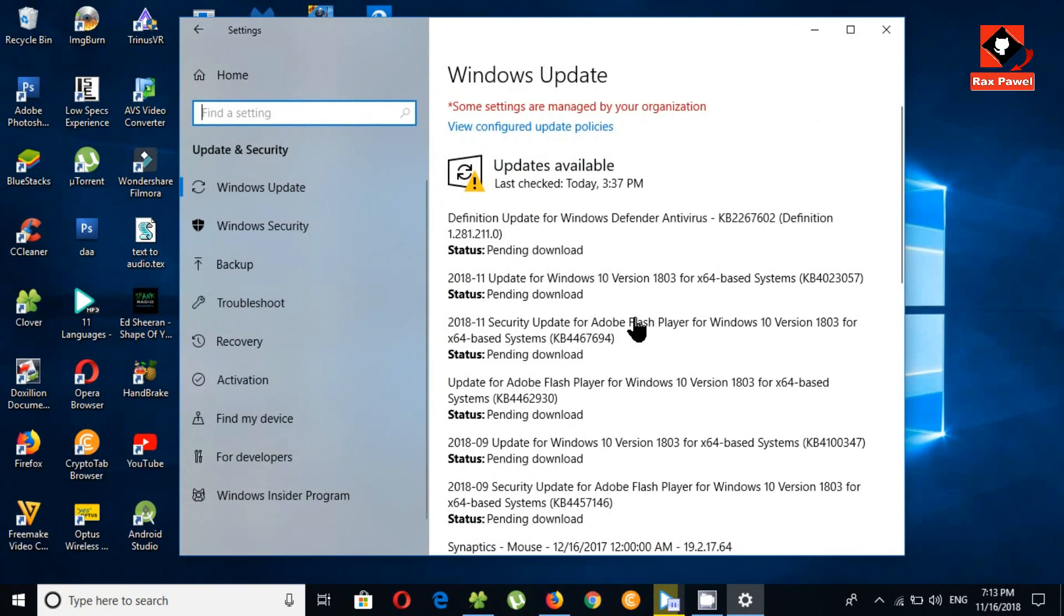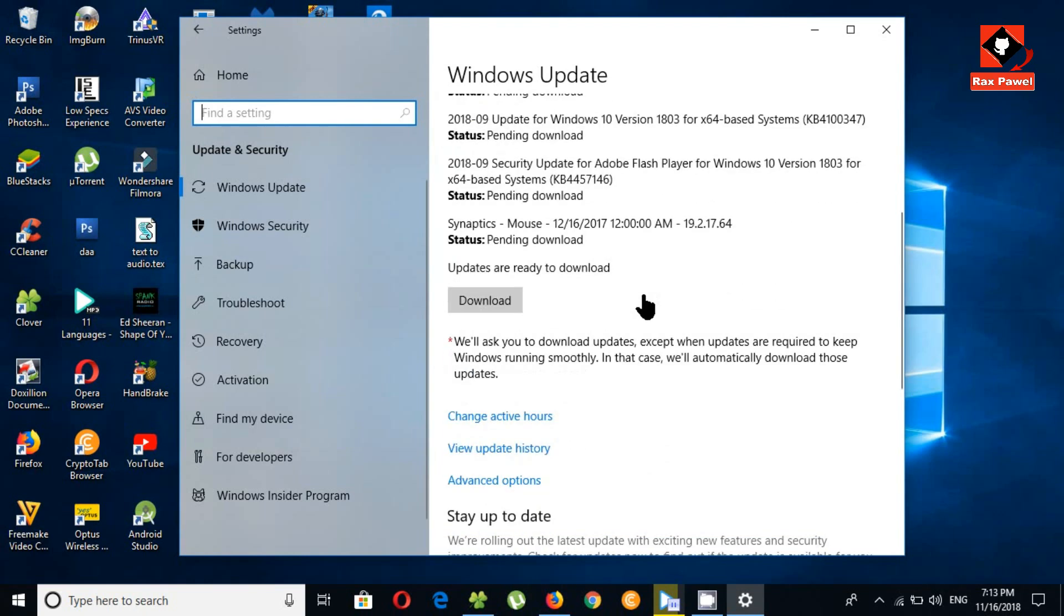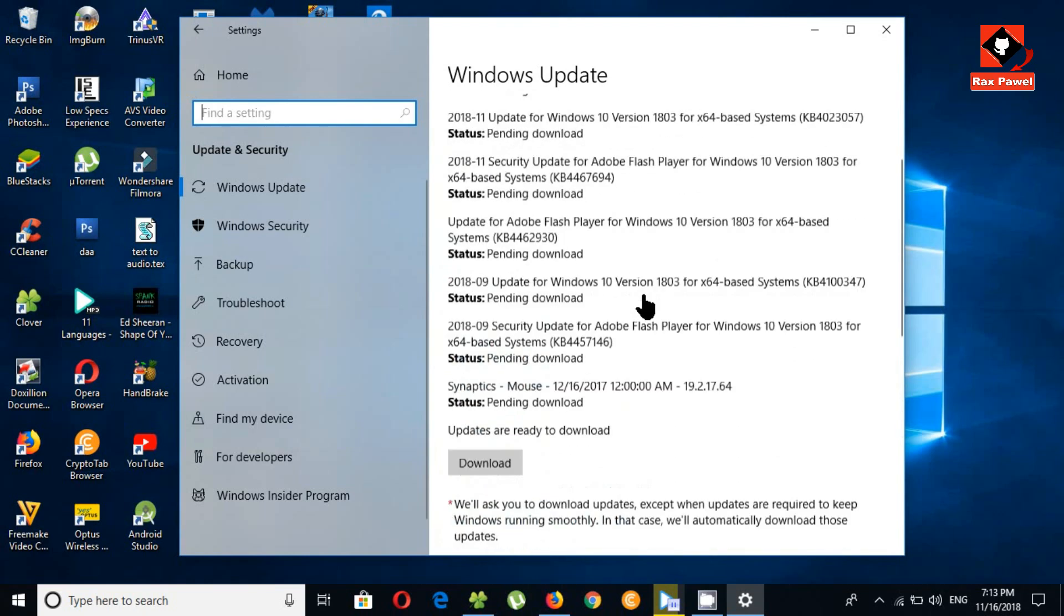So anyway, if you already have 1803 update, don't try to get 1809 because it could possibly delete all your data.